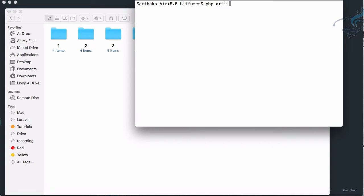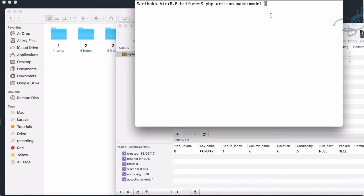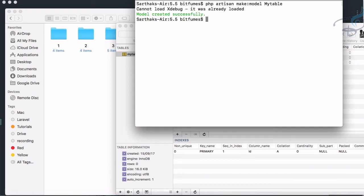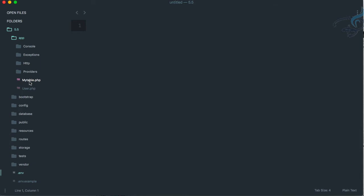To create a new model, open the terminal and run php artisan make:model. We named our table my_tables, so the model name must be the singular form — MyTable. Hit enter and it says model created successfully. Now in the app folder you can see MyTable.php has been created, which extends the Model class.